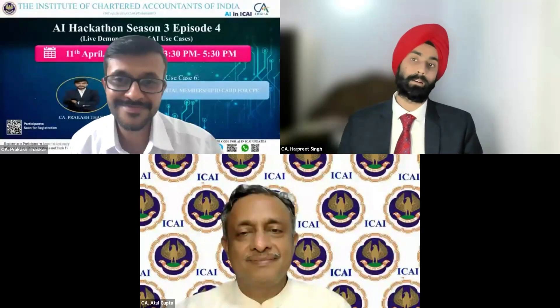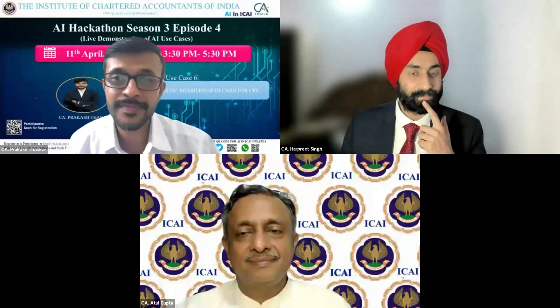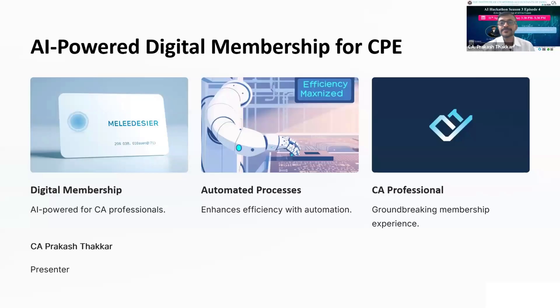The next participant is CA Prakash Hakkar, who is going to present on an AI-powered digital membership ID card for CPA. Thank you everyone for the opportunity. I am CA Prakash Hakkar, currently the governor of Kalyan CA CP Study Circle, and today I am pleased to present my innovative project: the AI-powered digital CPA membership ID card system.